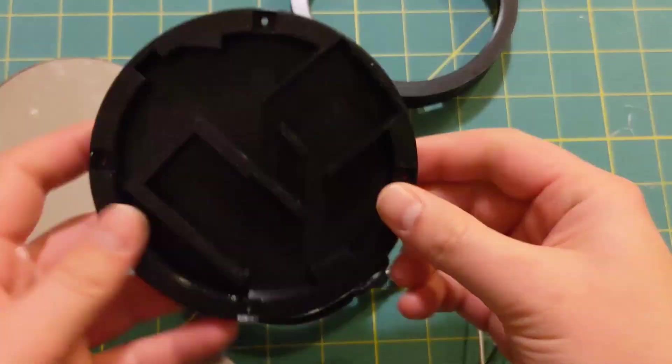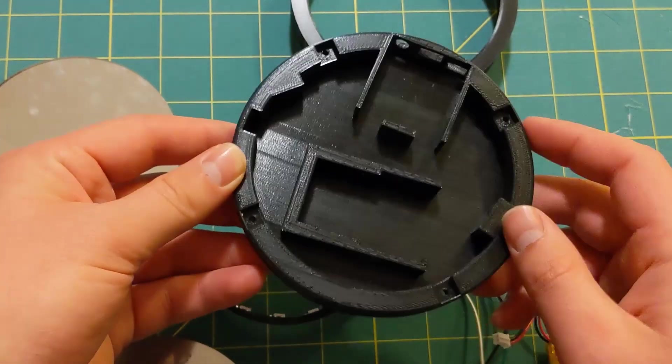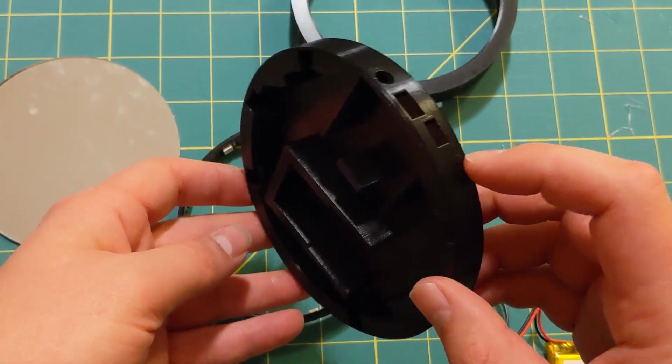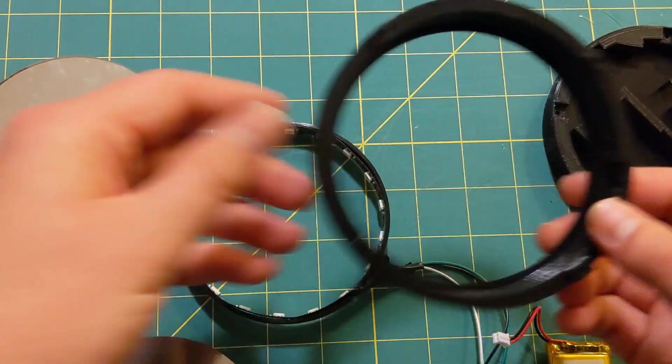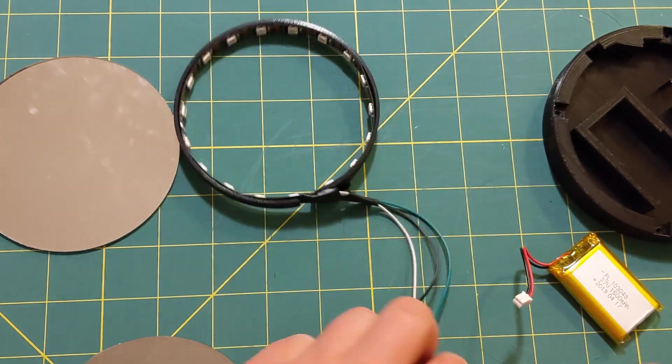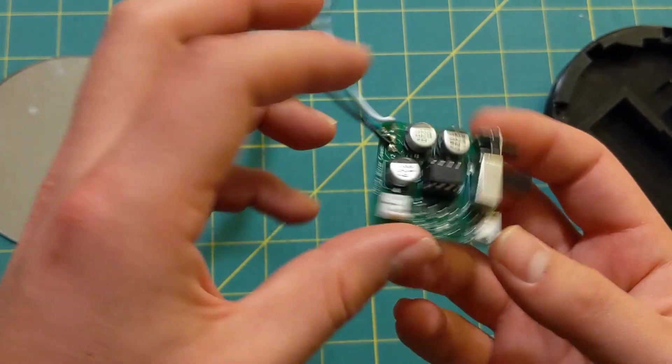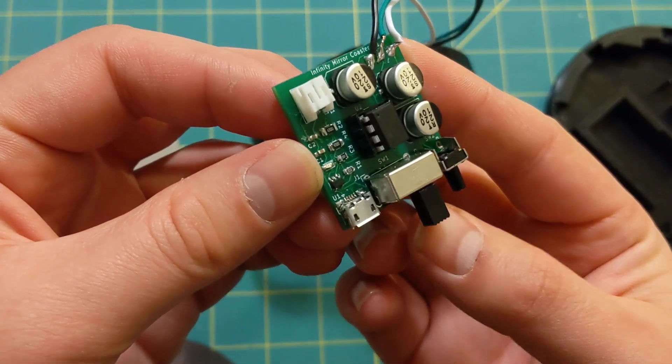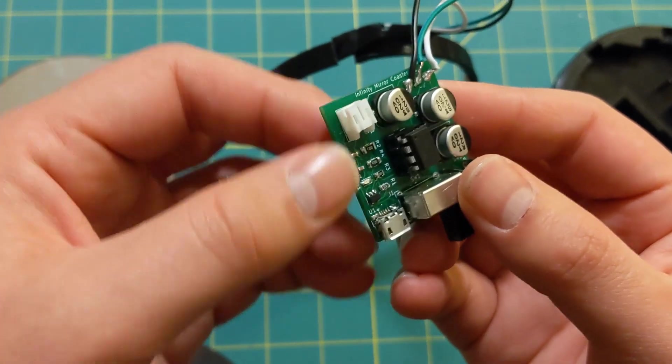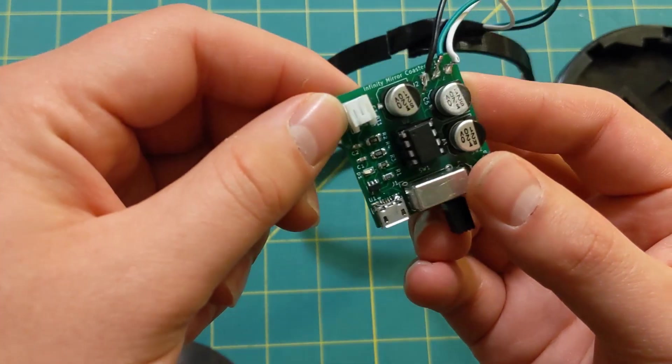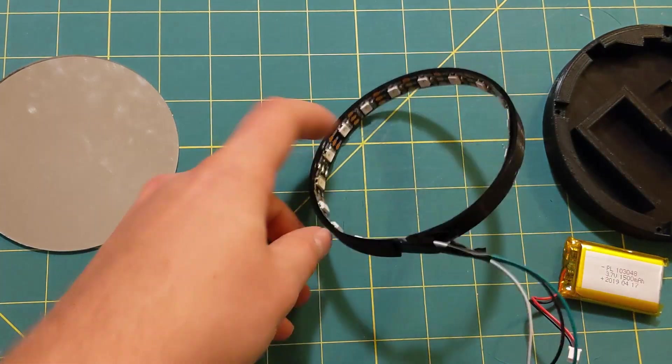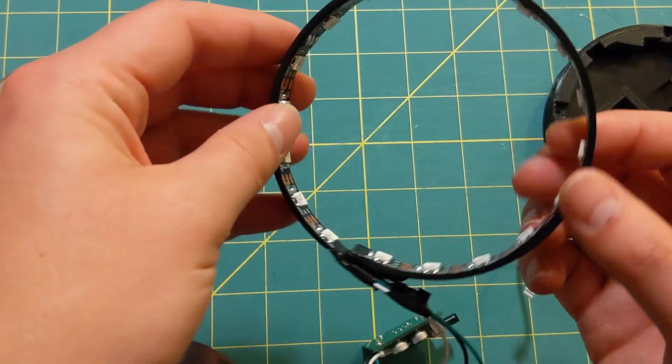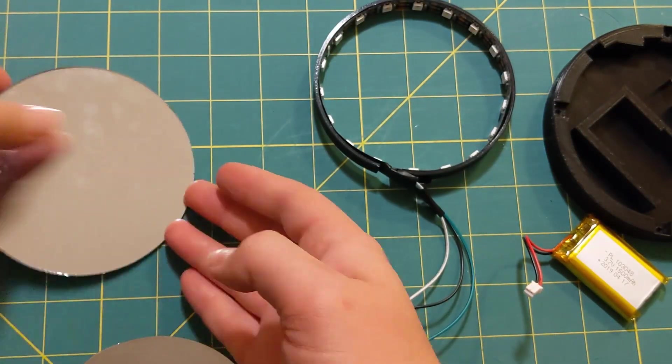Now that I knew that the PCB worked, I grabbed all my 3D printed components, my mirrors, my LEDs, my battery, and everything else, and I started putting it all together. So the first thing that I did is that I soldered on the LEDs onto my PCB. And you can see this PCB is pretty tiny. You can see you got the on-off switch, the JST connector, and the push button. And basically, the LEDs will go on this 3D printed ring, and I'll get to why that is in a second.